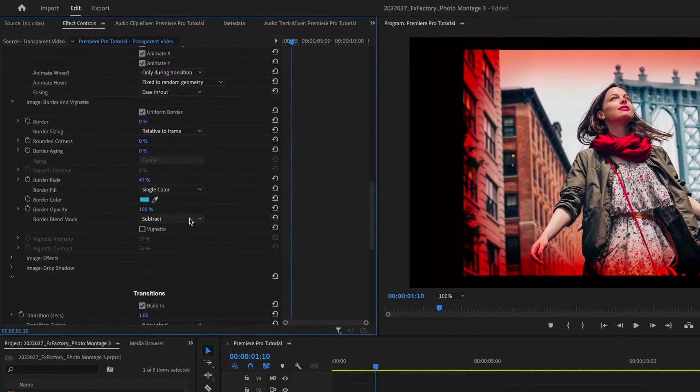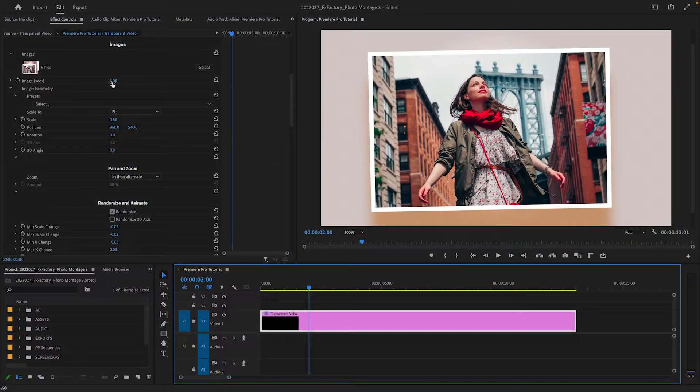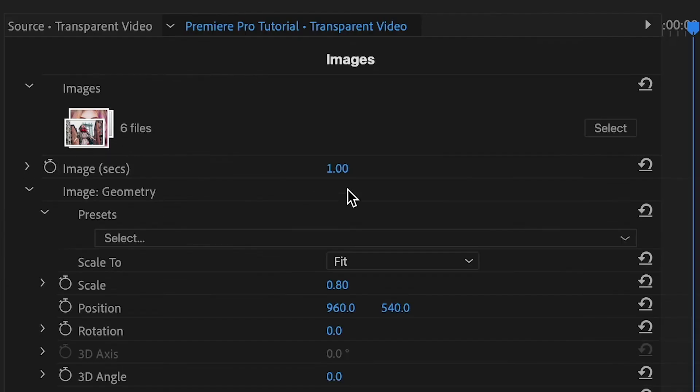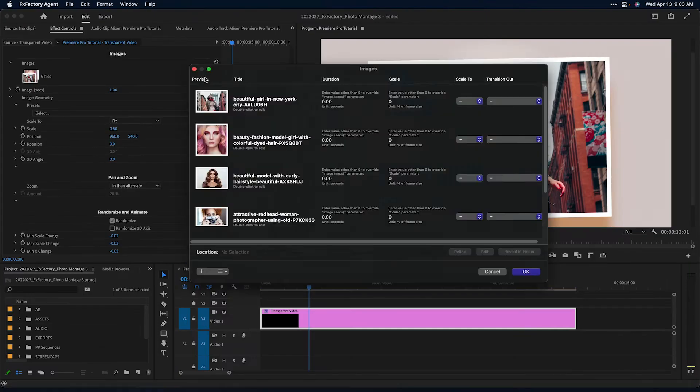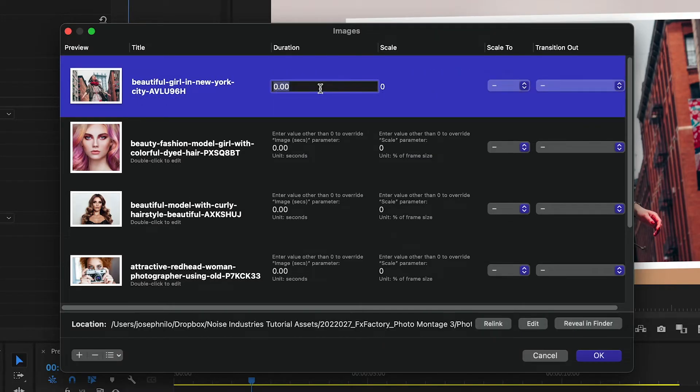Each image is displayed on screen by the number of seconds you specify in the inspector. If you need to customize this value for a specific image, you can do so through the image selection window.